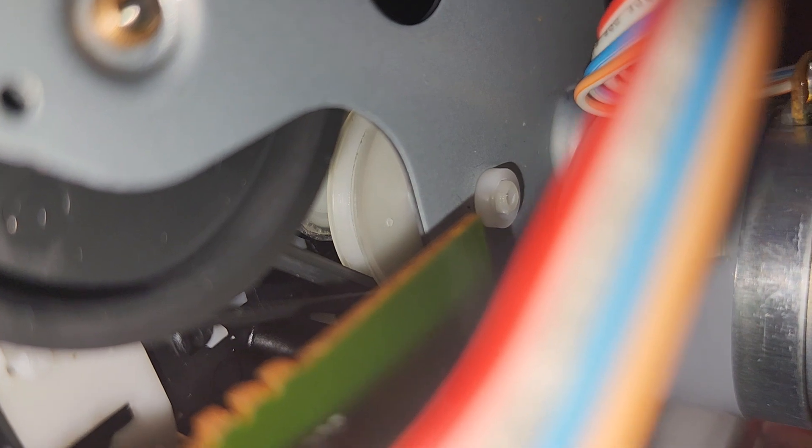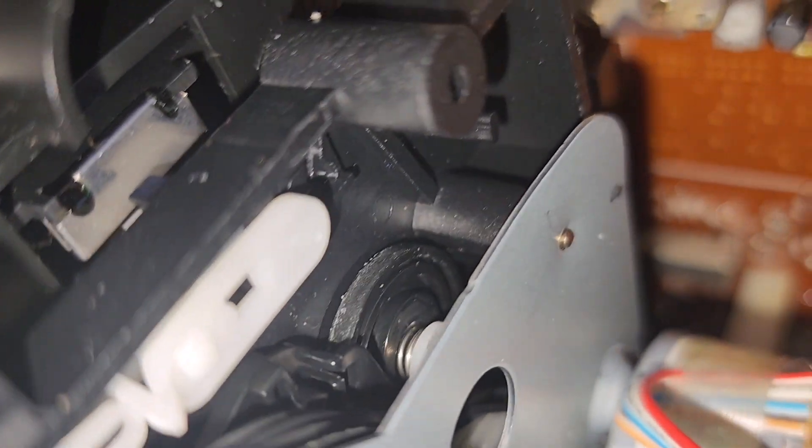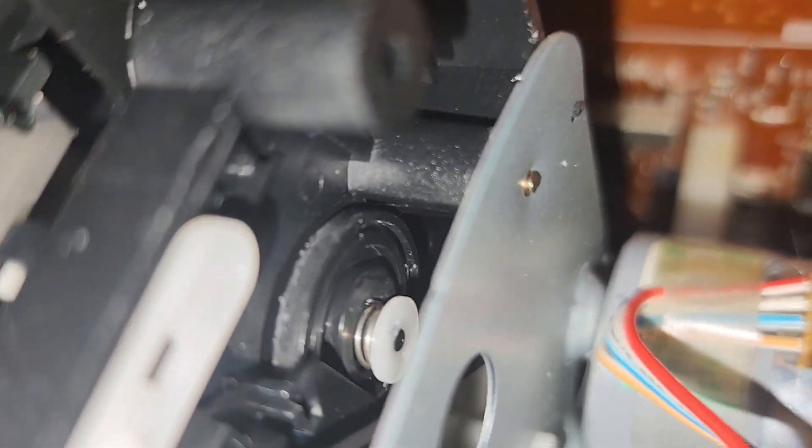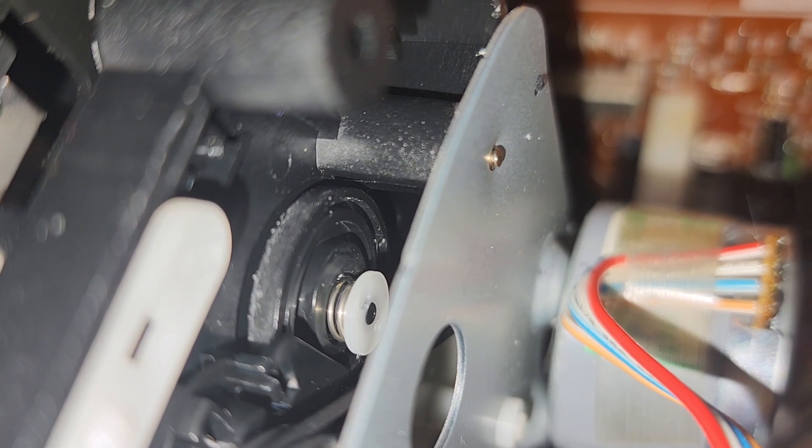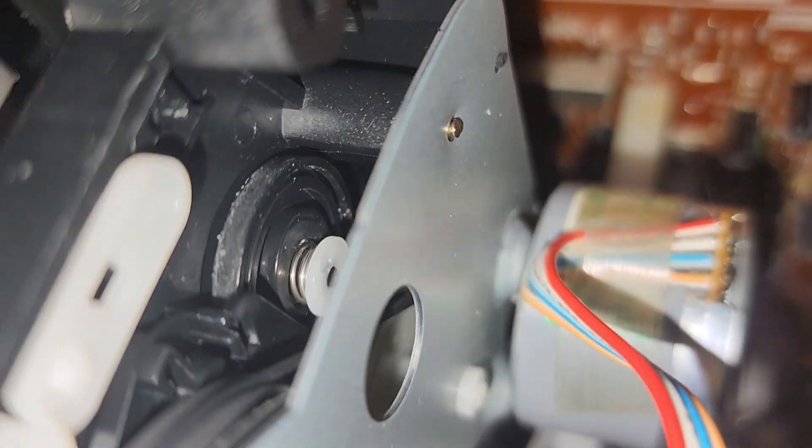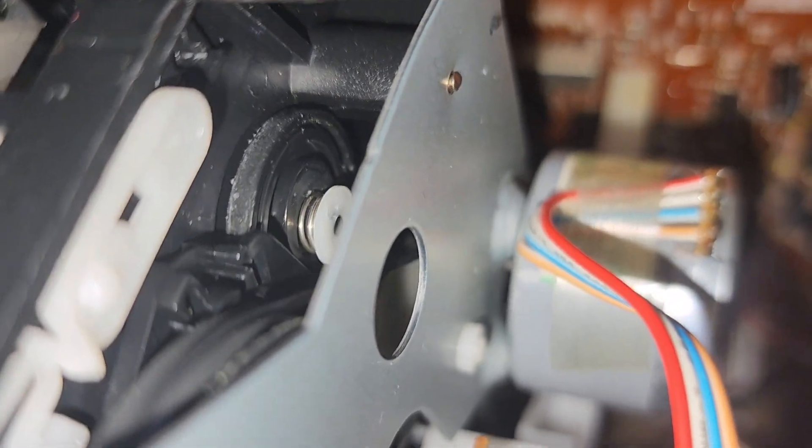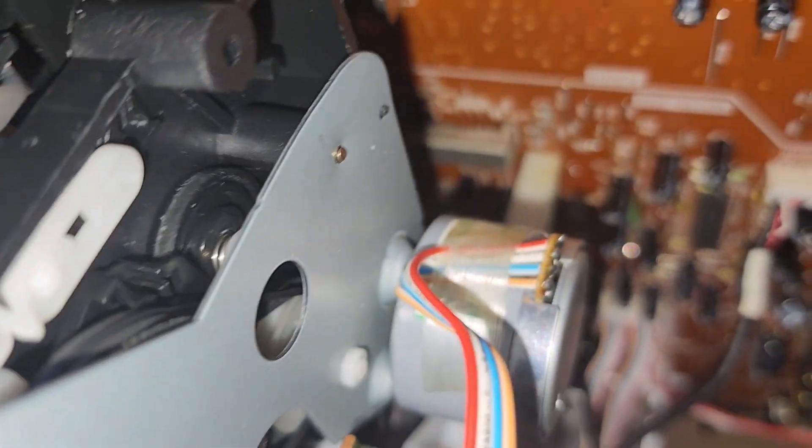That's the idler wheel, that's what drives that which is the main capstan. Yeah no not main capstan sorry, take-up spool.